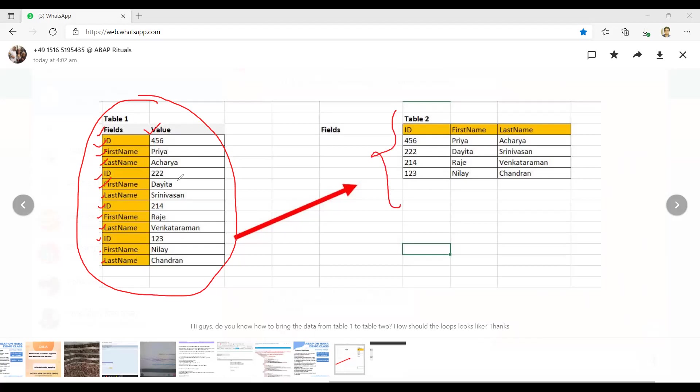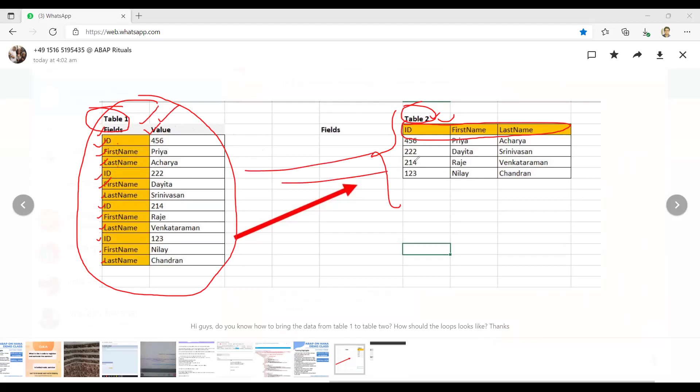And they want to transpose in this format actually. So ID, first name and last name, these three fields should be there in another internal table. Both tables are internal table basically, and data of one internal table they want to put in this format.